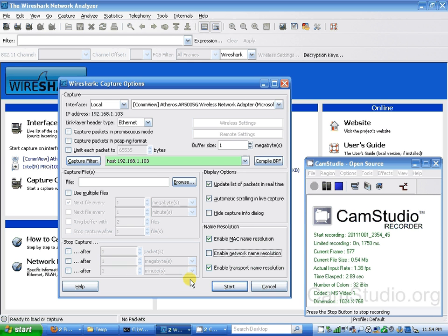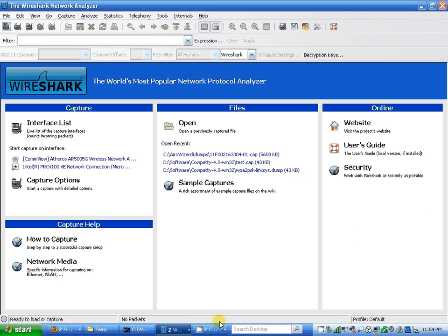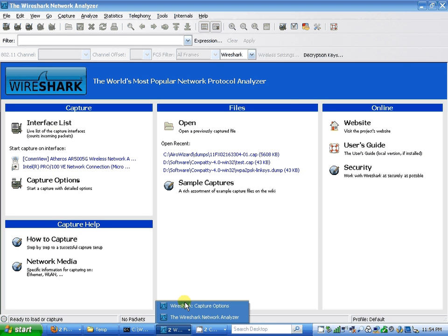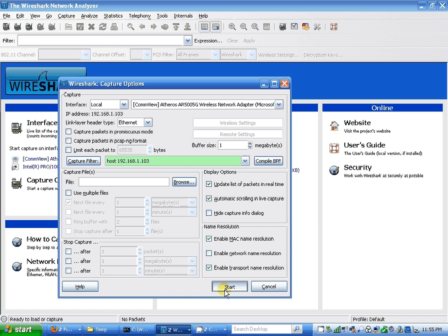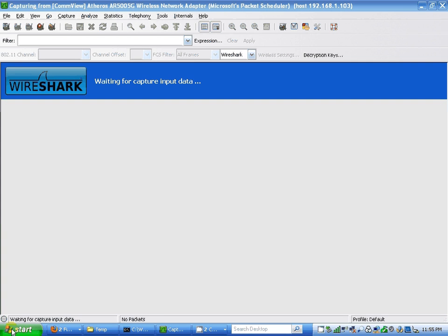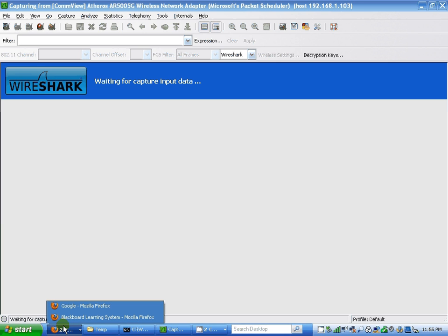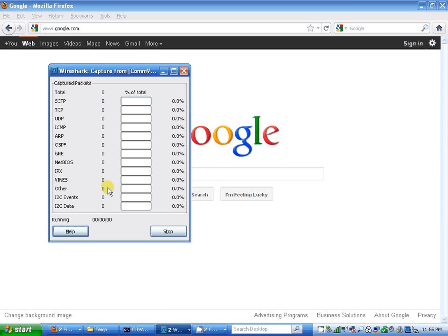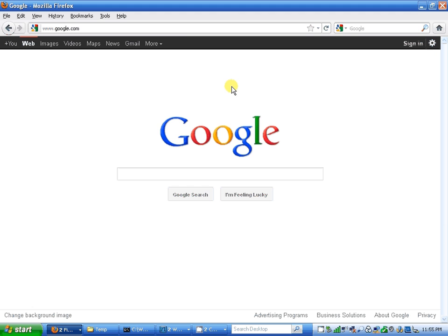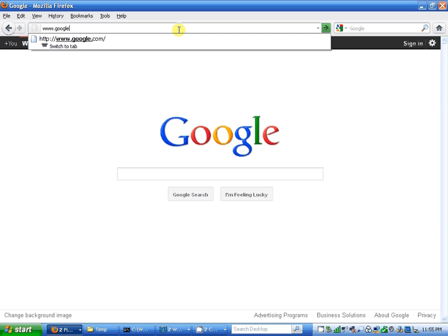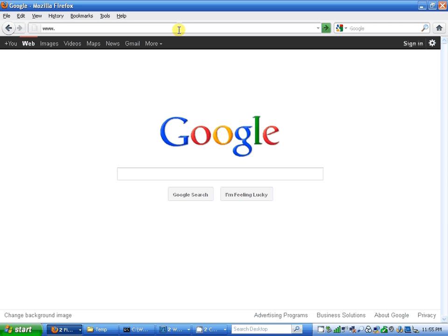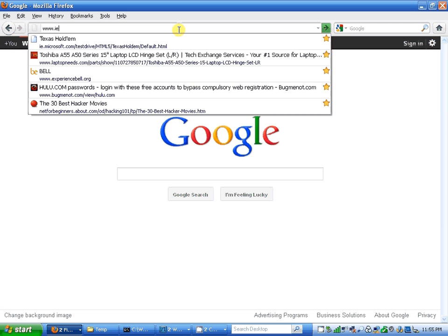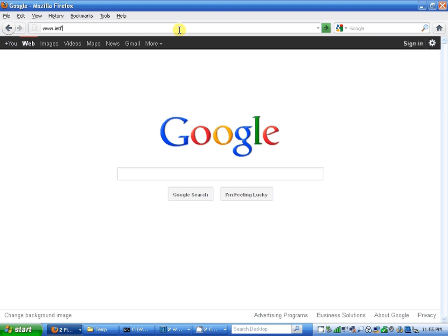Basically, I'm going to record my packets. I'm going to start Wireshark and go to my Google page and type in my website, www.idf.org.